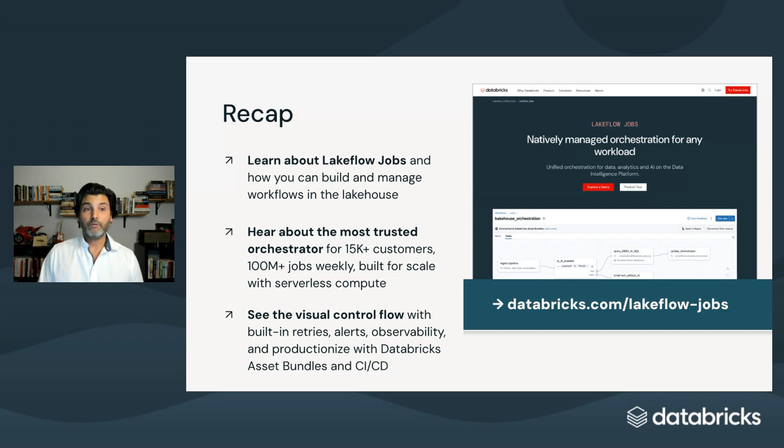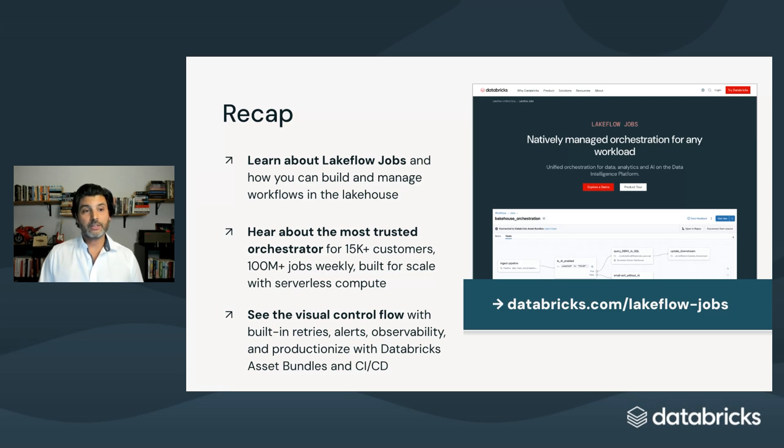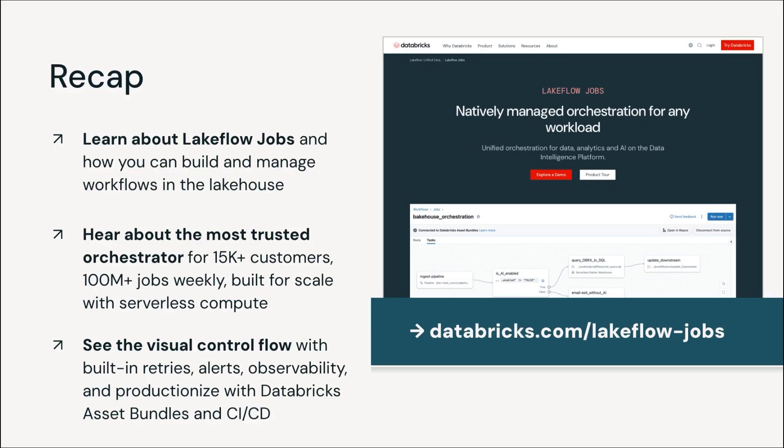For more information, check out our website or dive into the technical documentation, which includes a quick start guide and other resources. Thank you for watching Data Engineering on Databricks.